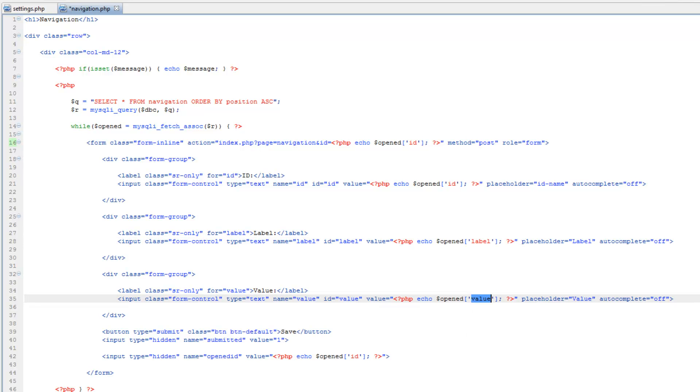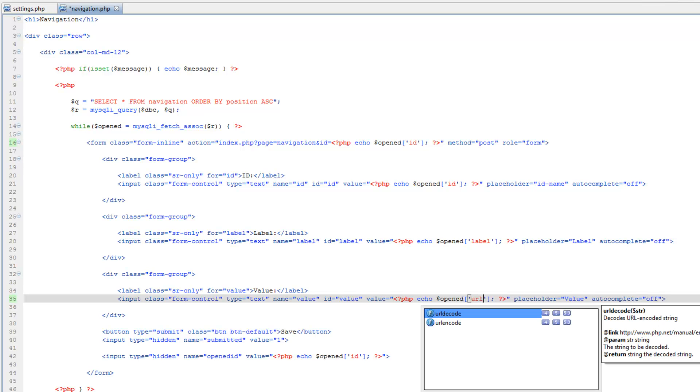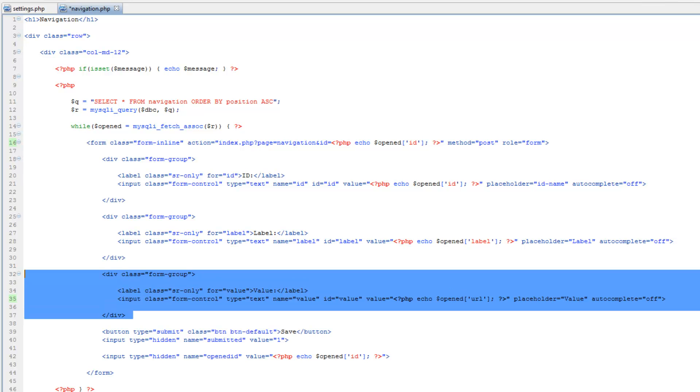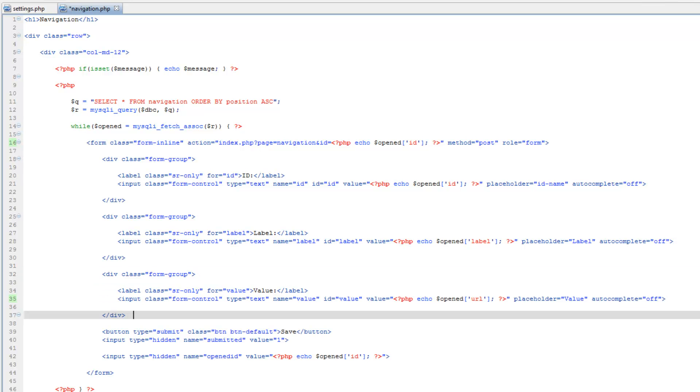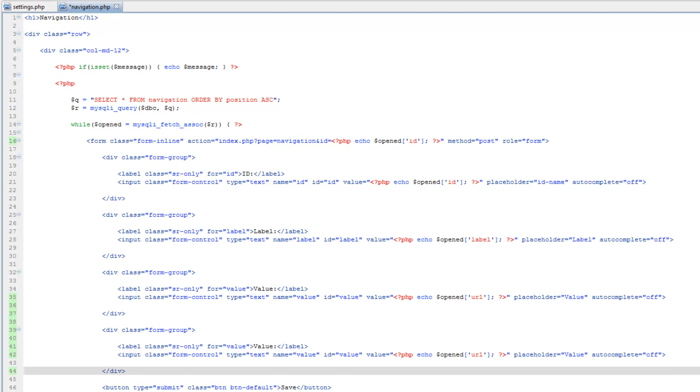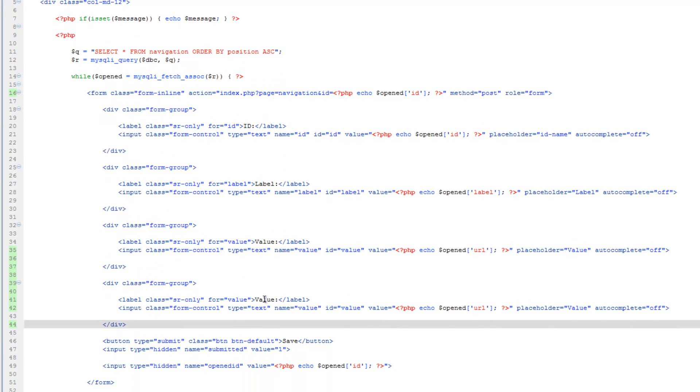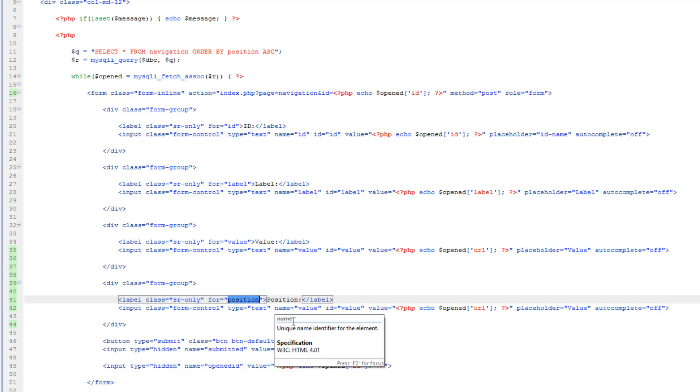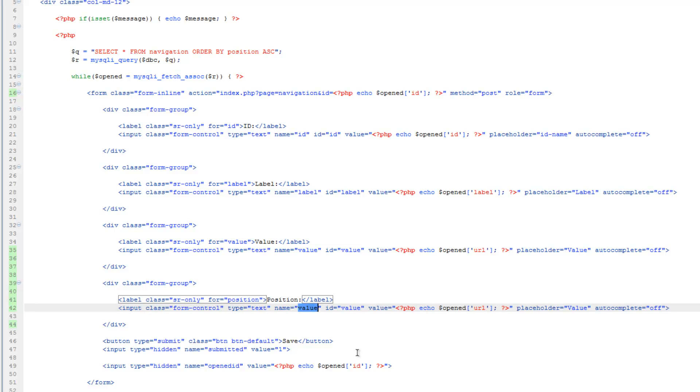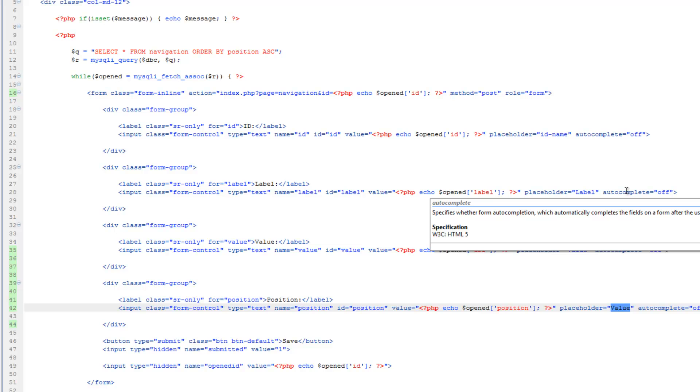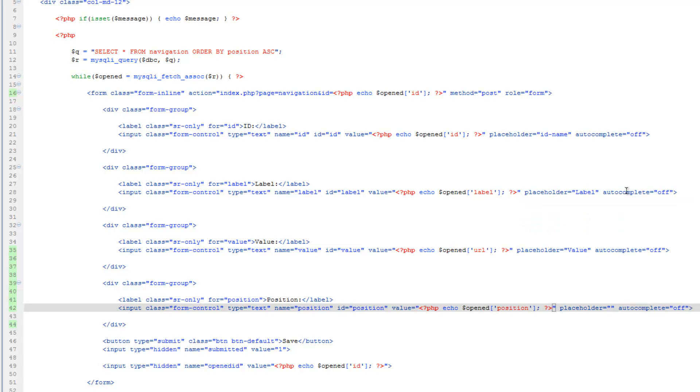Value, however, we're gonna need the URL. And let's copy this form group here and we'll call this one position and we'll just change all these here. Make sure your name is position and ID is position and the key here is position. Placeholder, just leave that blank actually.